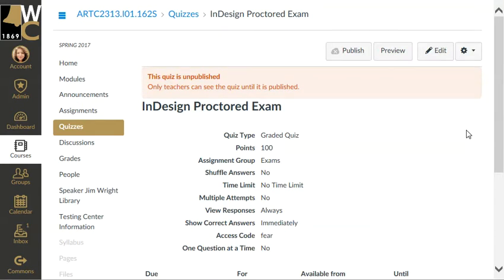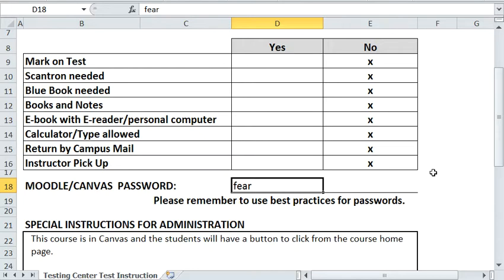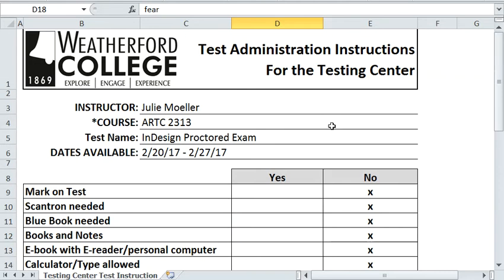On this screen, it's only you, the instructor, who can see this information. You can make sure the points are adding up the way you want, and the access code is there for you to match up and confirm it's the same one you put on your testing center instructions.